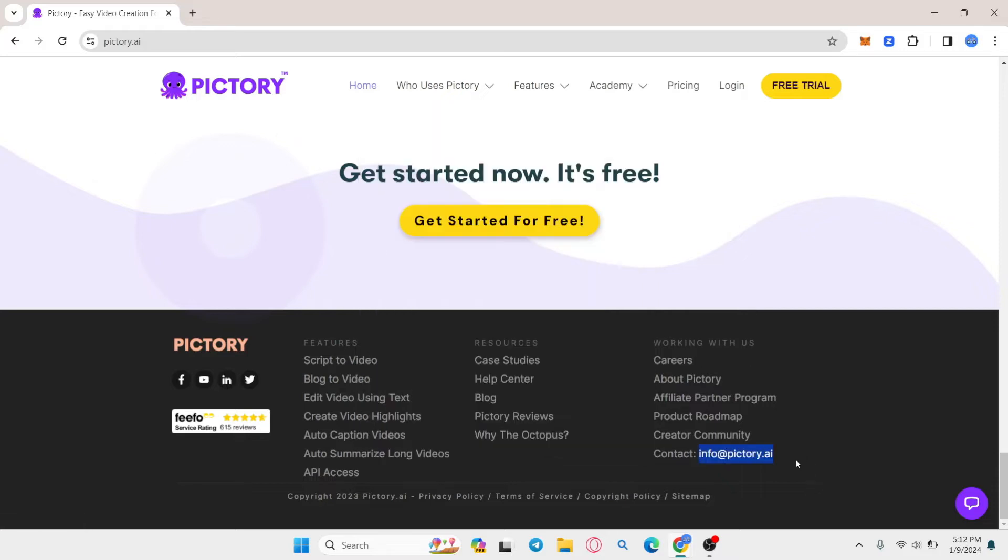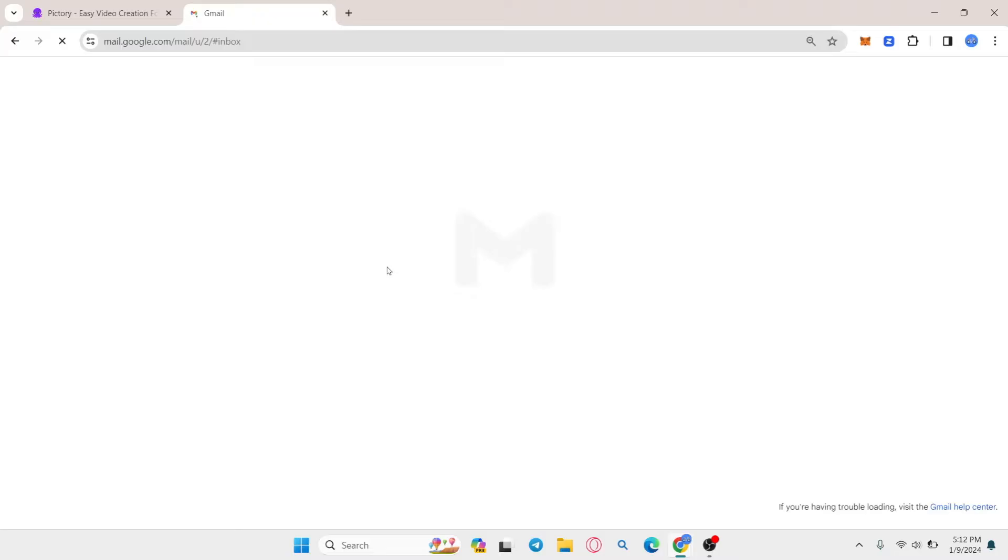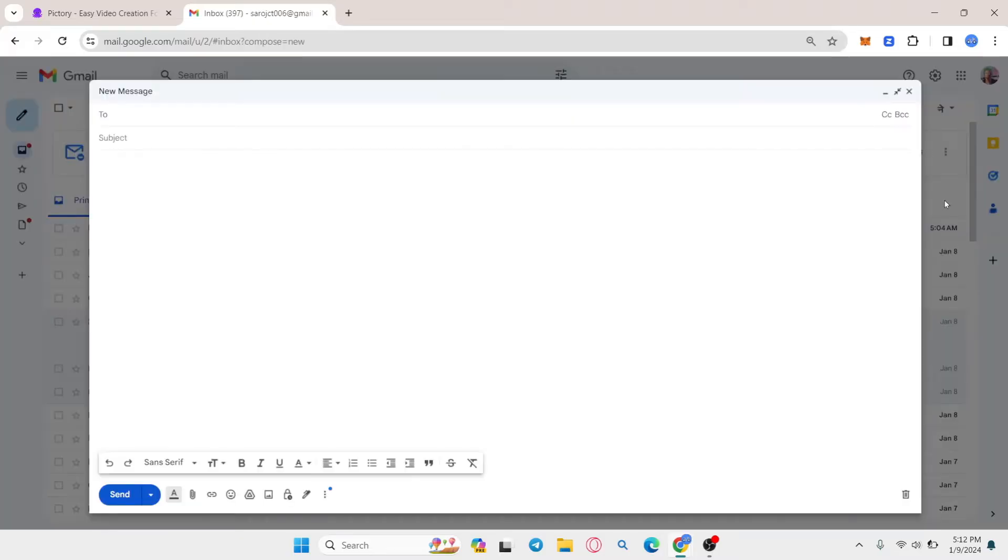You can also copy the email address, log into your email account first, and then compose a new email.